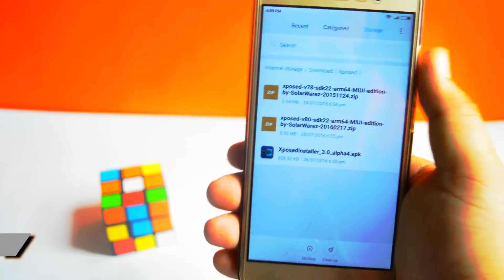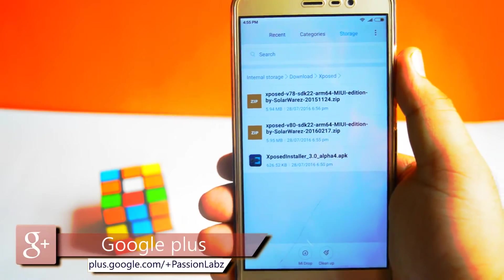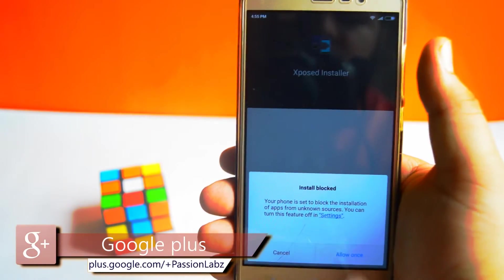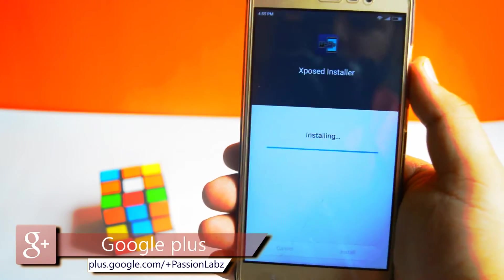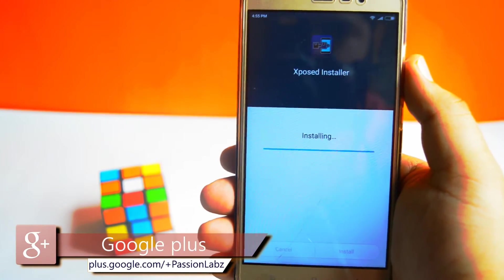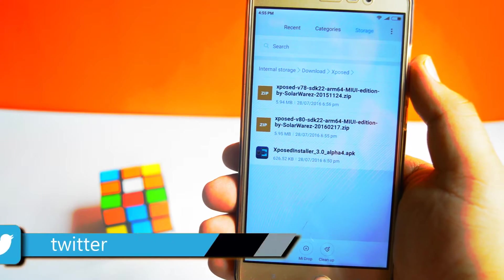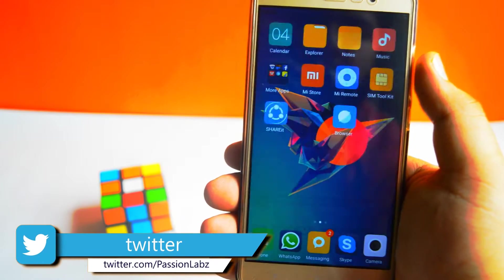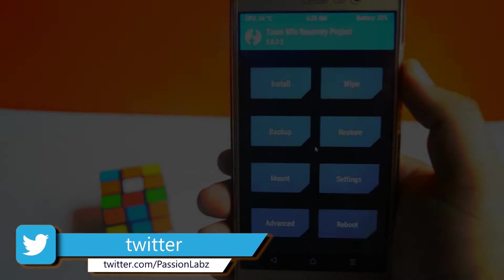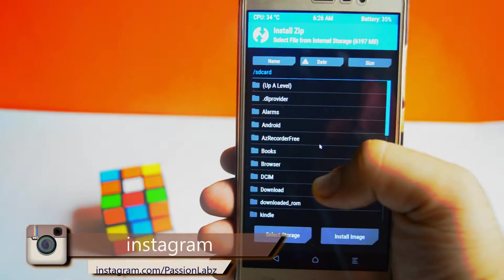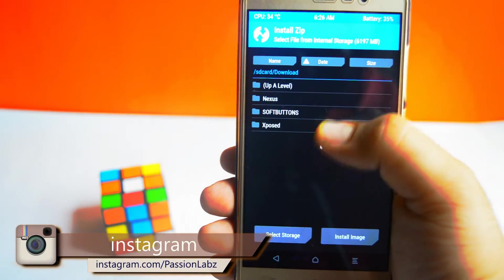The first step is to download all three files from the link in the description of this video. Now install the APK file. After the installation is completed, boot your phone into recovery mode.